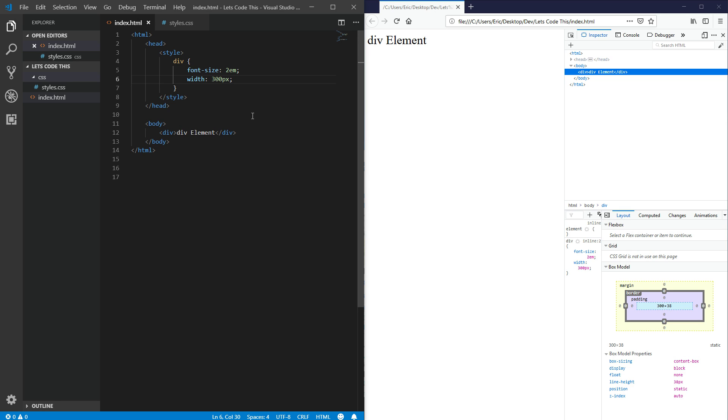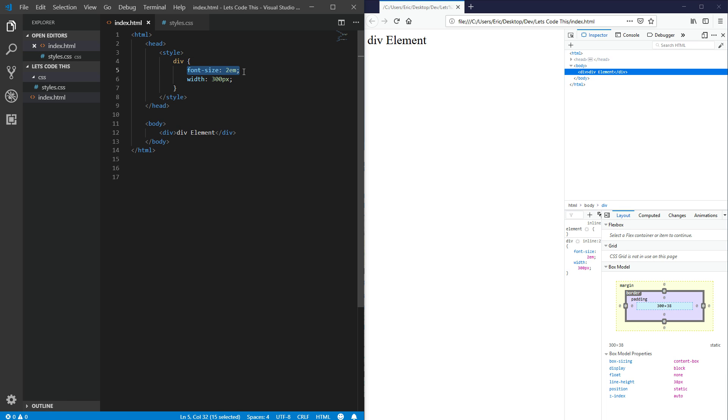So first off, by default, elements are treated as content boxes. That's the browser default. In my little example here, I have a div element and I have some CSS here. I've increased the font size a bit and constricted the width.